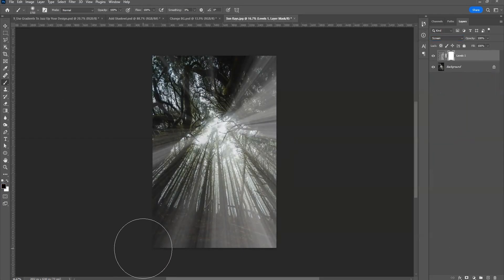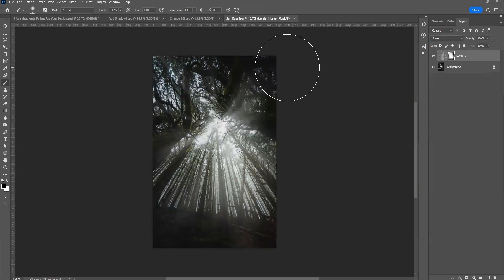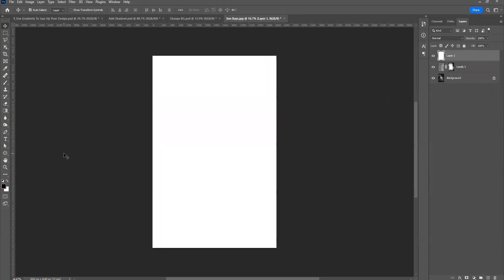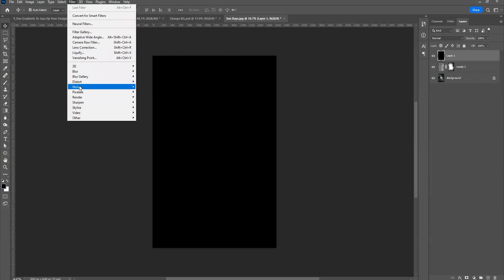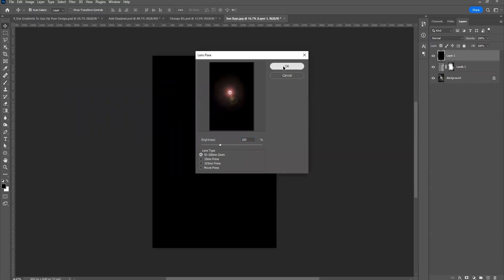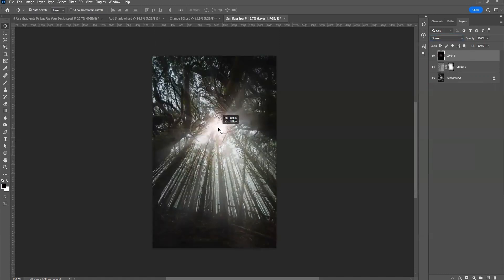Merge all the ray layers, apply a mask, and paint on the mask to reveal or hide the rays where you want. Then for a lens flare effect, fill a layer with black, go to Filter > Render > Lens Flare, click OK, and set the blend mode to Screen. You can see the original compared to the result — a nice gradient background with a lens flare effect.